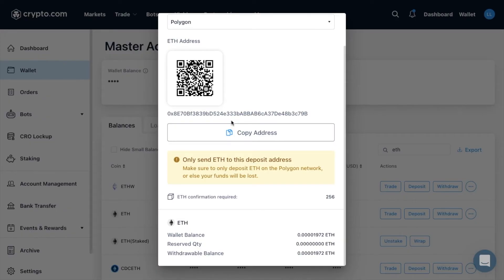We recommend sending crypto in smaller test amounts first, especially when the network fees are low. Always double-check the copied address before you start using it on any transactions, and ensure that it matches the one displayed on crypto.com to avoid making any mistakes.